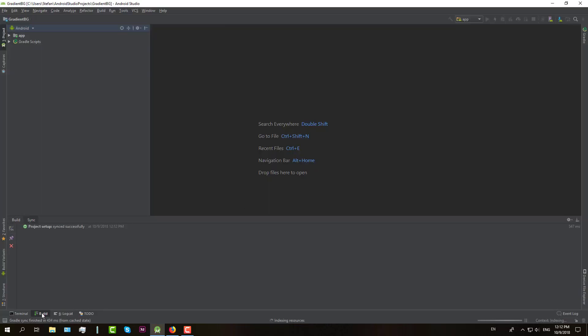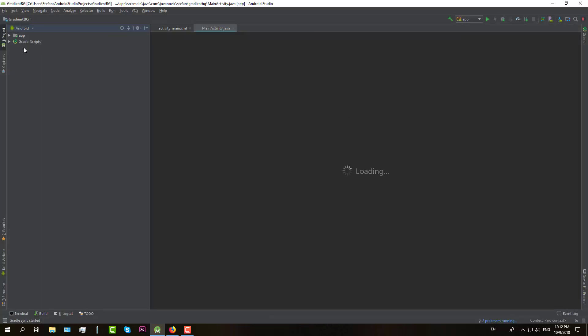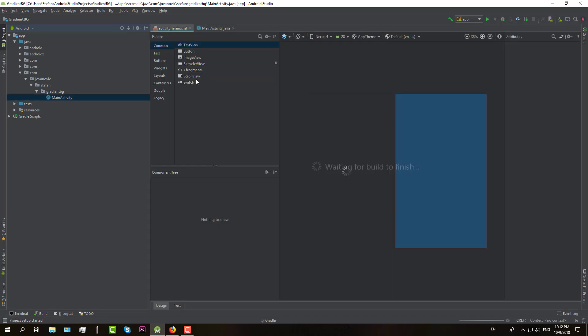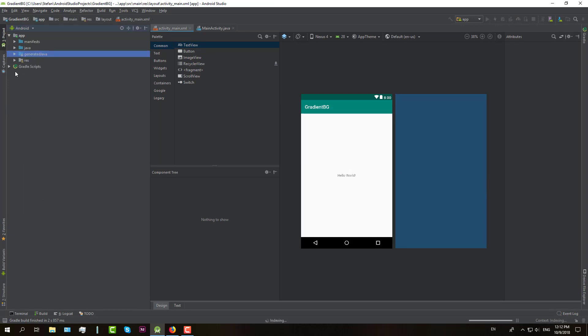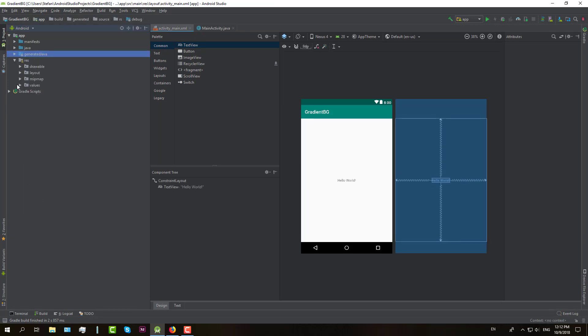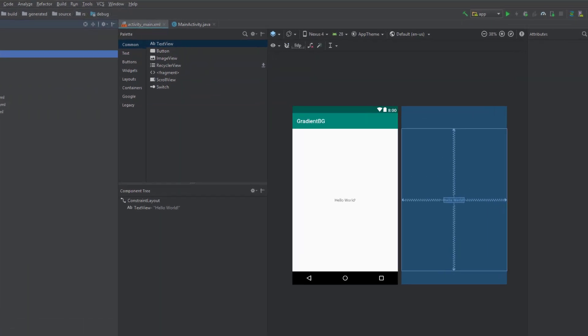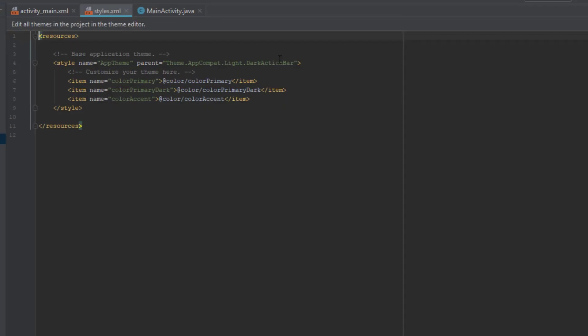So when your Android Studio finish building this project, then we are going to change the theme. We are going to use no action bar theme.